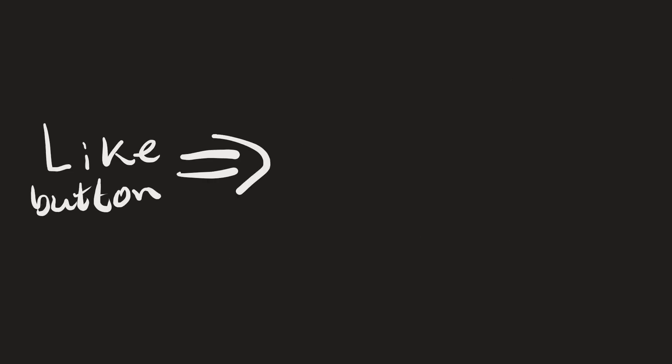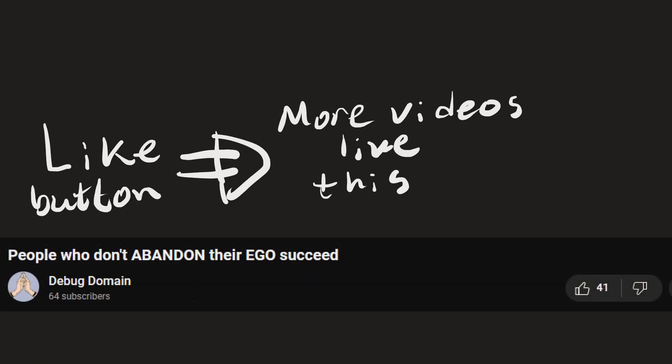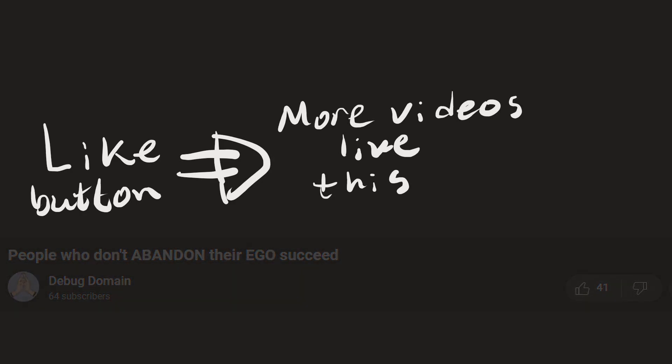Clicking the like button will increase the chances I make more videos like this. You really liked the previous video topic. That's why this week's topic is a continuation.